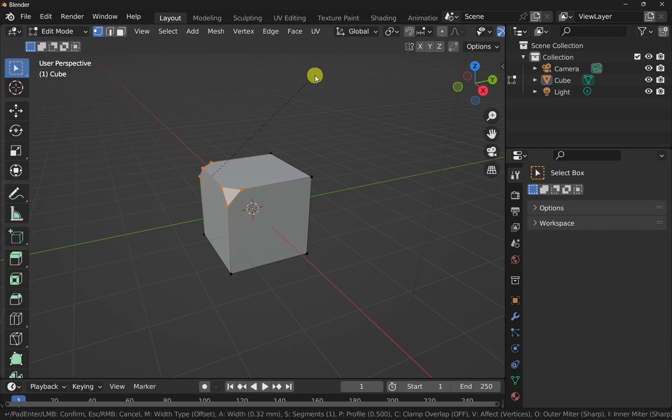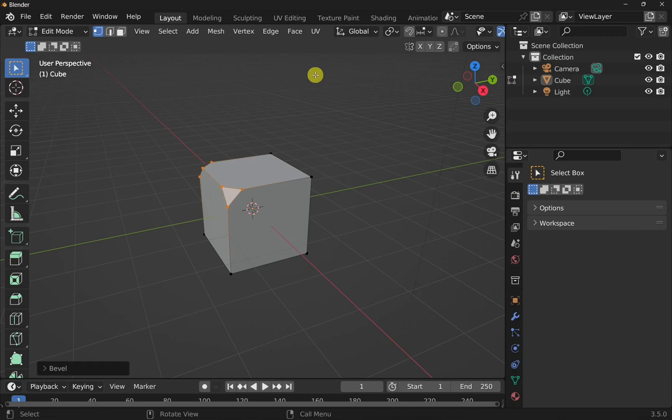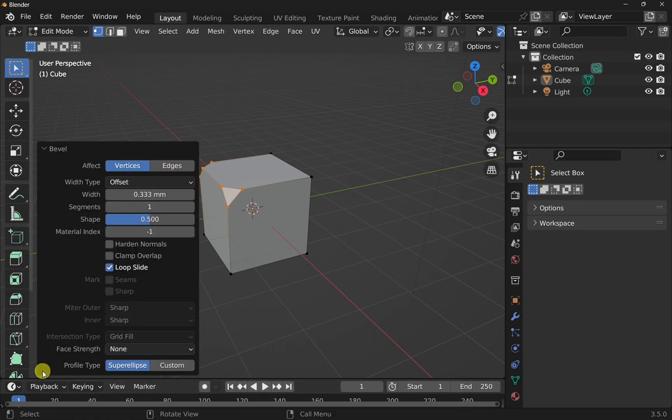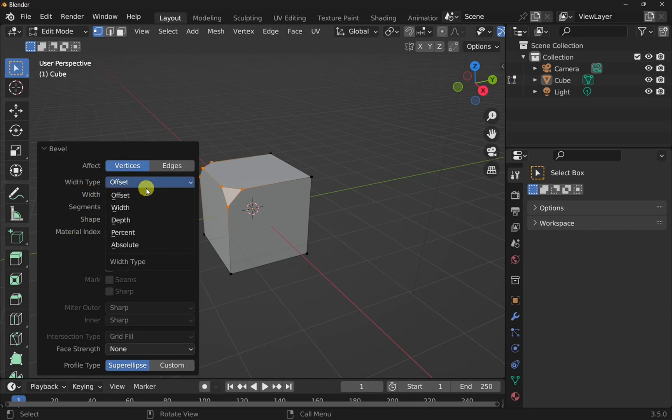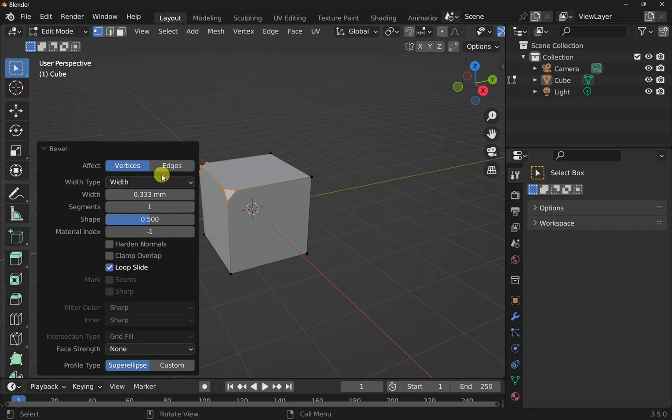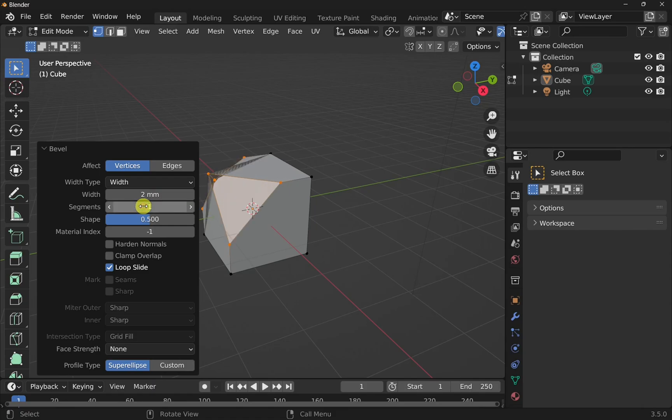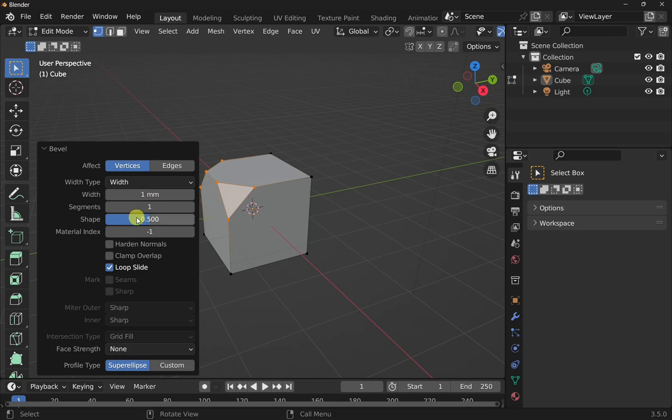Now if we wanted to add an actual value, then if I click once we get this bevel window appear here which we can open up and select width type, the width etc. So we can change this to width and set something like a two millimeter bevel on there. A bit too much so let's just go for a one millimeter. We've got that there.